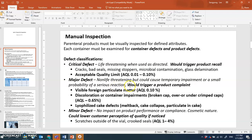If major defects occur, it triggers product complaints and patients will be unhappy — which is bad for your company's reputation. One example is visible foreign particulate matter in the drug; nothing should be floating in there. The acceptable quality limit for visible foreign particulate matter is less than 0.1 percent.